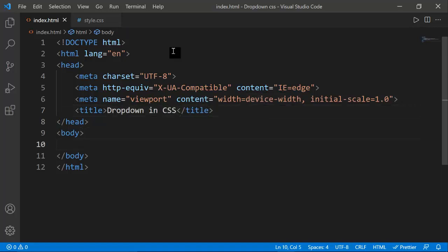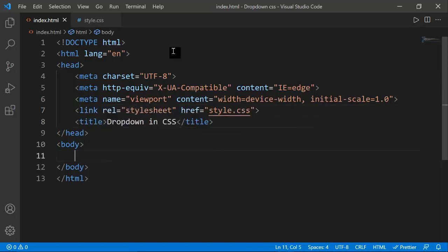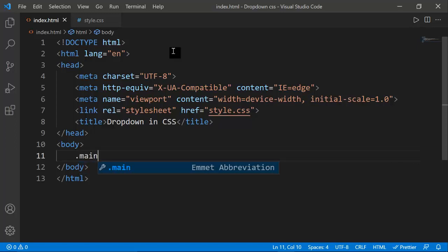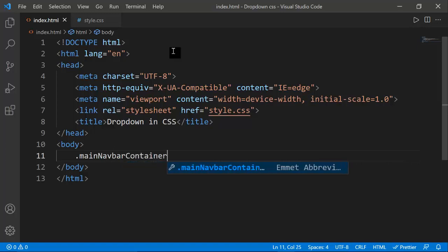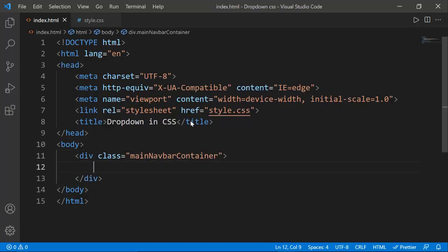Here is my simple boilerplate structure. Now I'm going to build the structure of my webpage. I need to link my CSS file here. First I'm going to create a div with the class name 'main-navbar-container' — I'm using very descriptive names so you can understand easily.